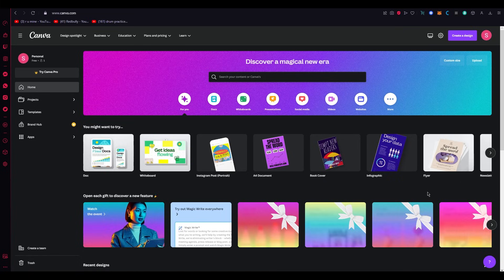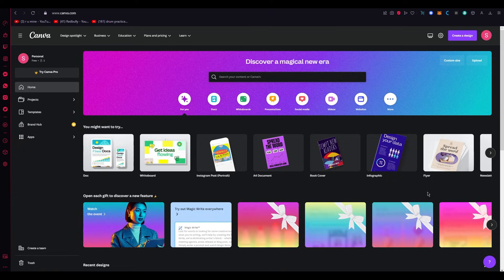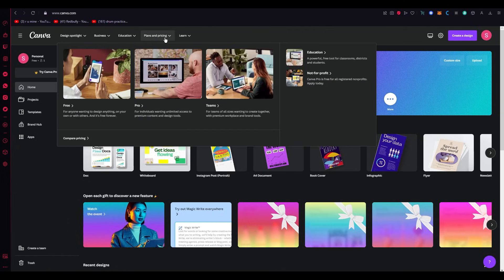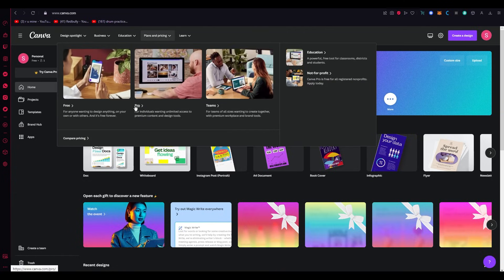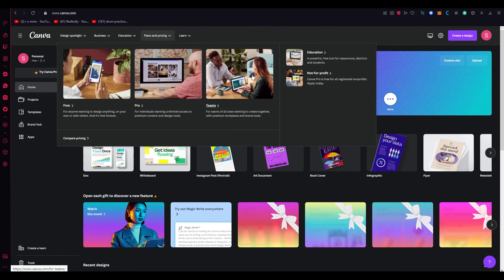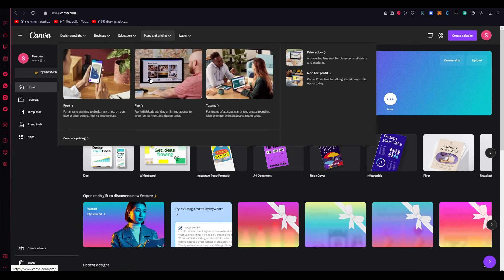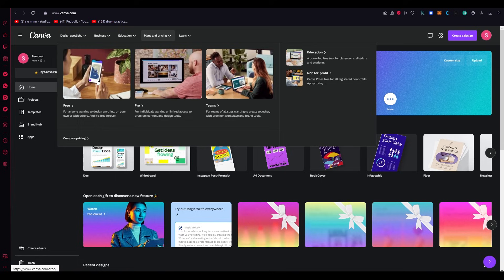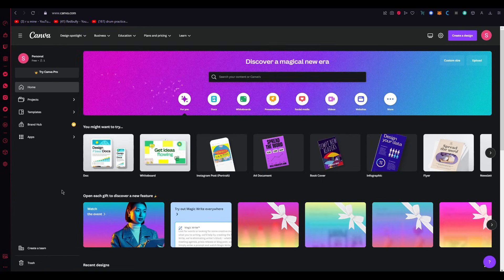further ado, let's get straight into it. Now first of all, know this: before getting into this, you cannot upload a font on the free trial. You will need to have at least Canva Pro. To get Canva Pro, just go to Plans and Pricing, and over here you can see Free, Pro, and Teams. You don't necessarily need to get Teams, but if you want to, that's totally up to you. I recommend just doing Canva Pro. On the free one you cannot get this, so go on the Pro one and